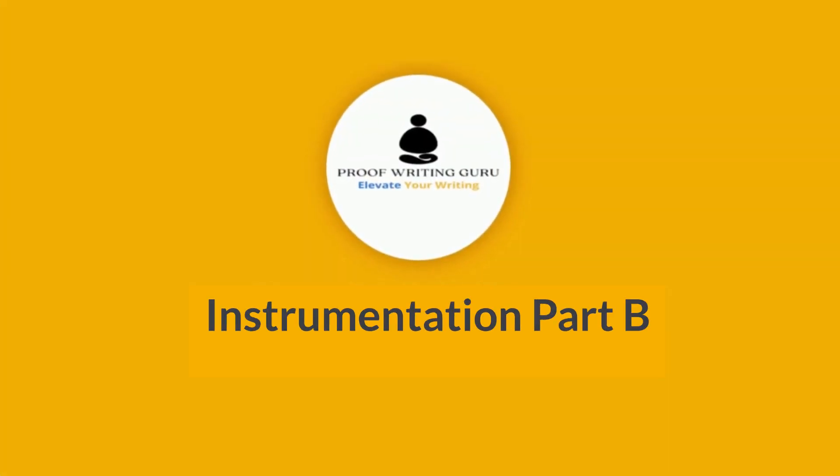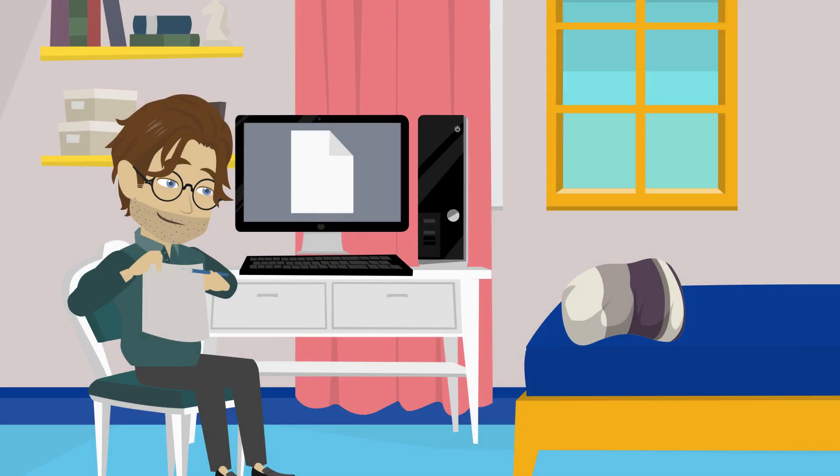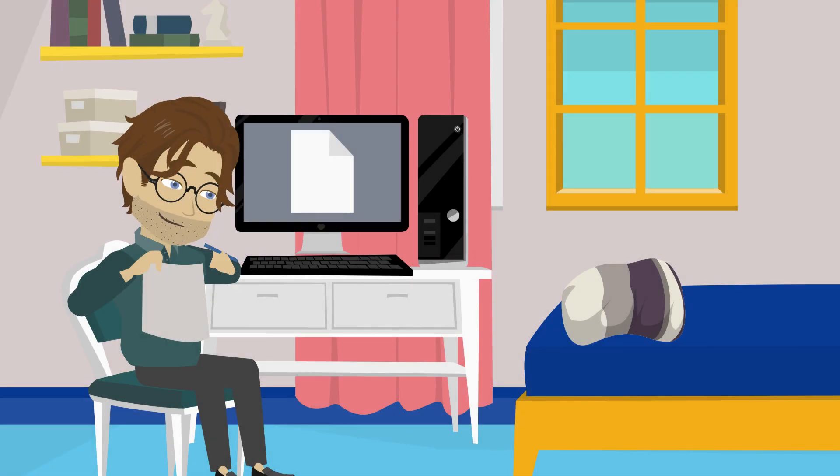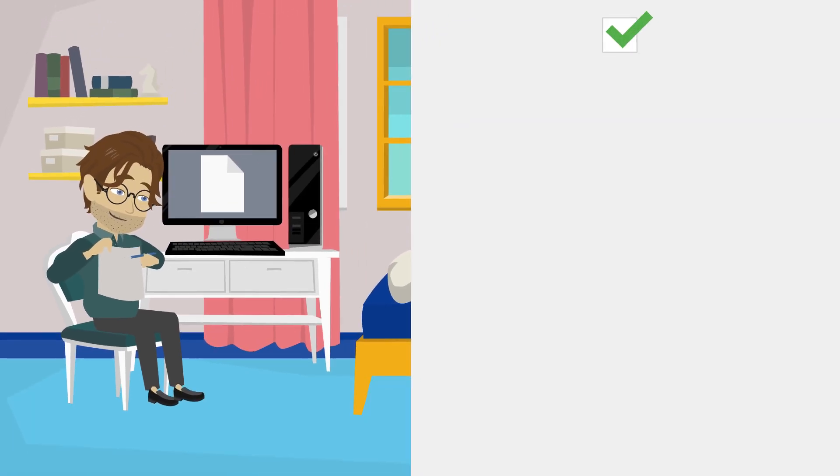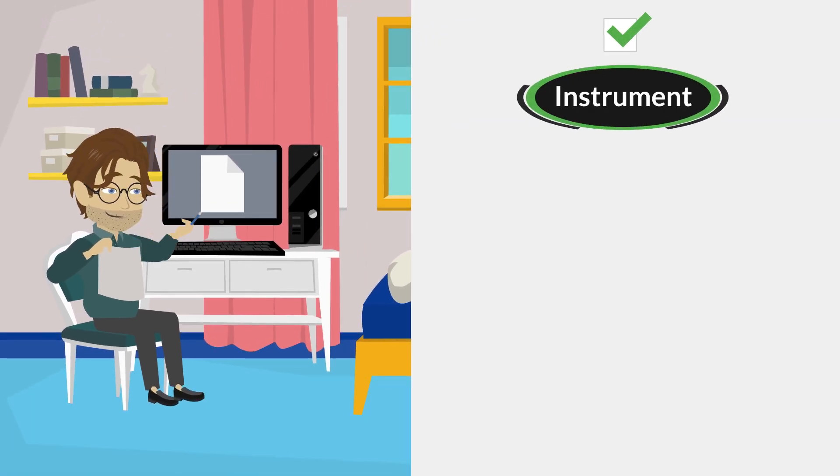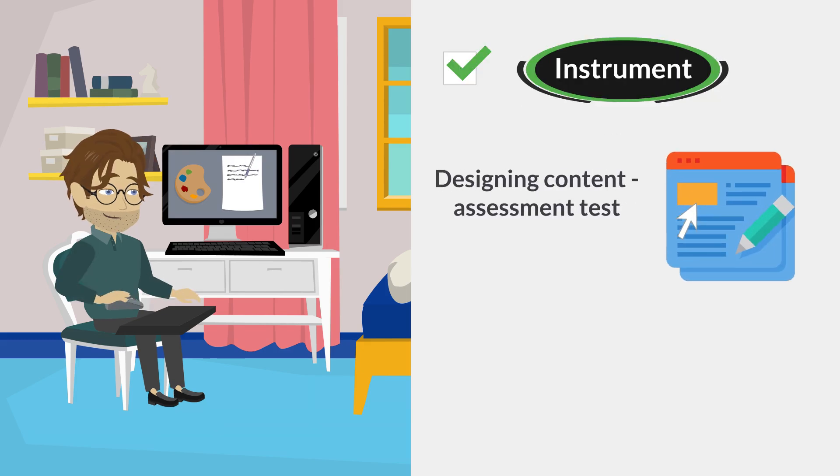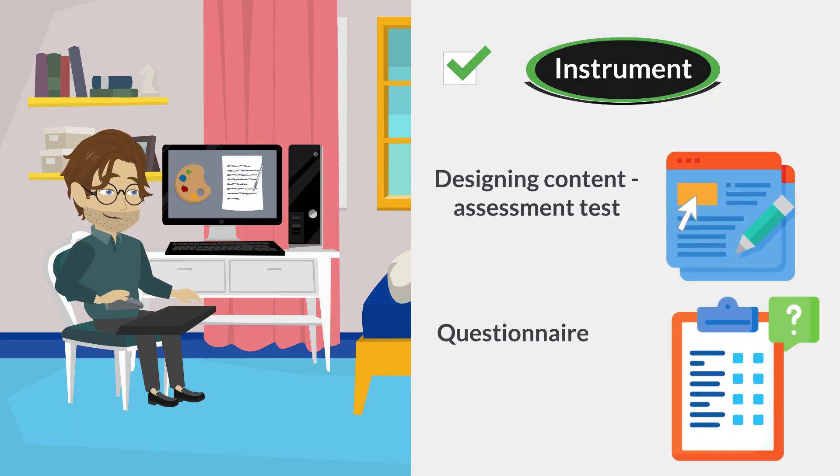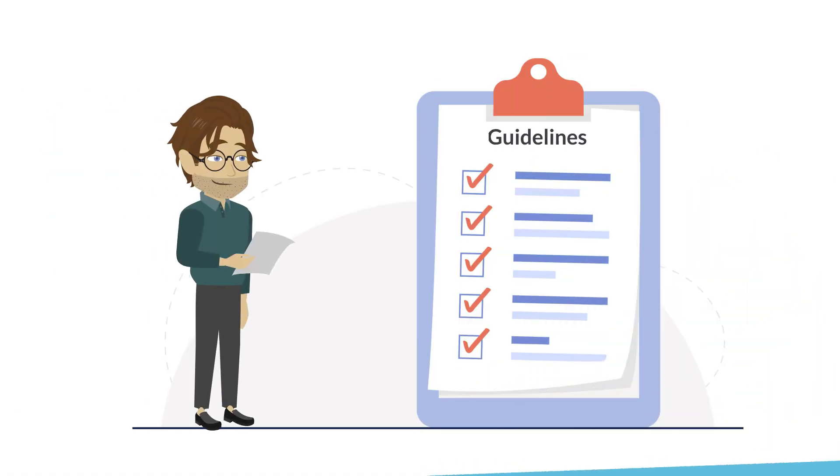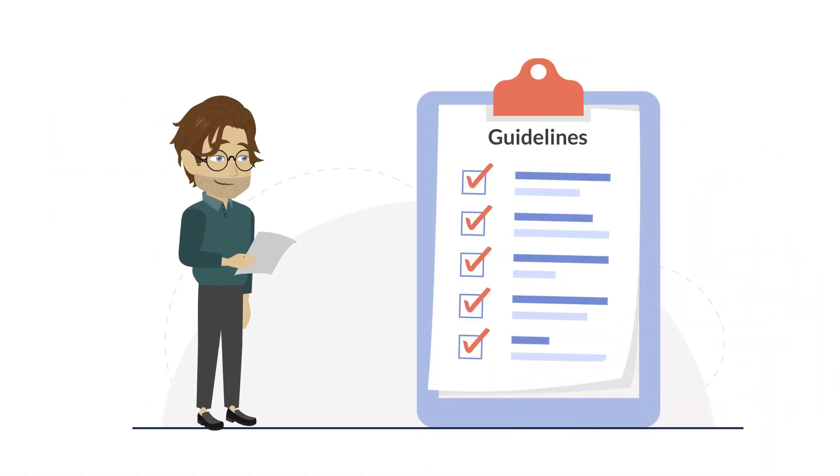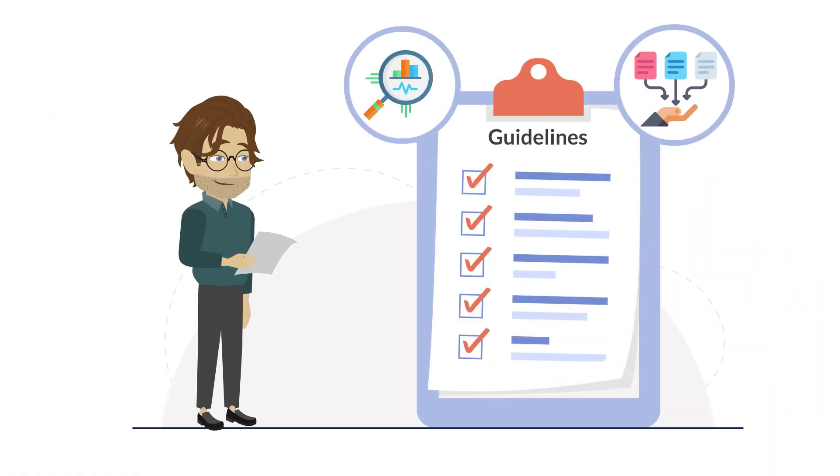Instrumentation Part B. When planning or designing your research, you need to select a suitable existing instrument for your research or you need to design one. You may be selecting or designing a content assessment test, a questionnaire, or other test. The following guidelines can help you ensure the quality of your measurement and of the data collected for your study.